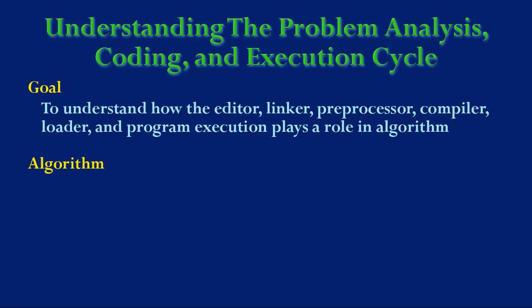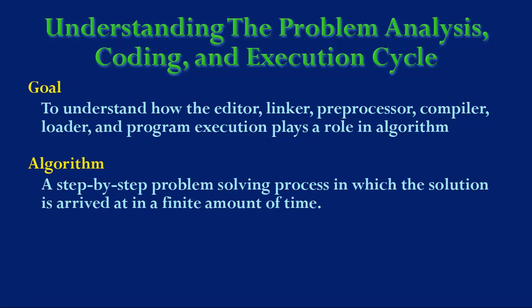In this video let's first consider what an algorithm is. An algorithm is a step-by-step problem-solving process in which the solution is arrived in a finite amount of time.